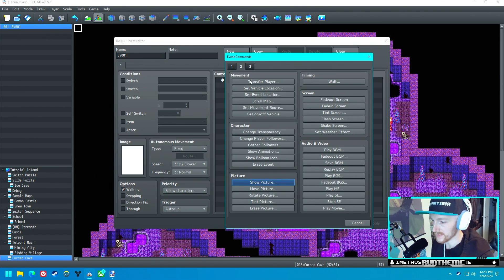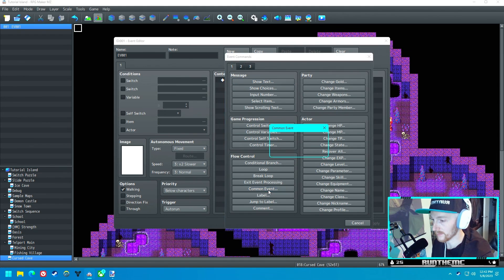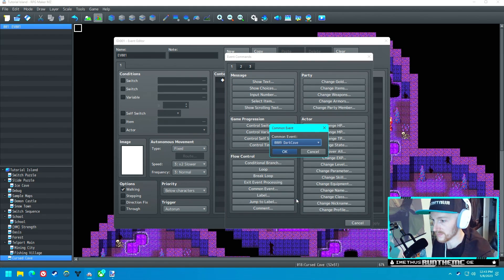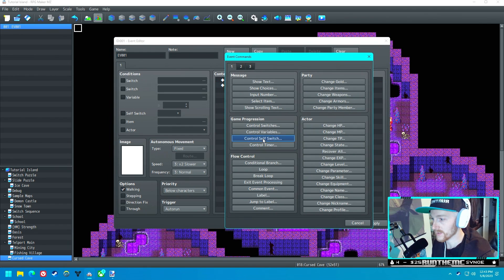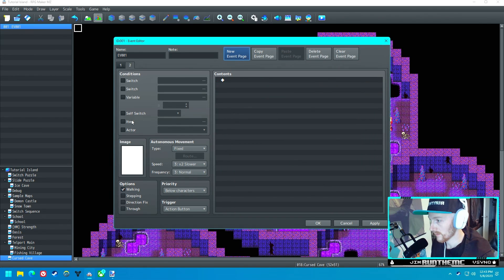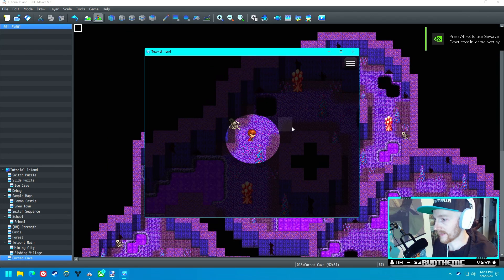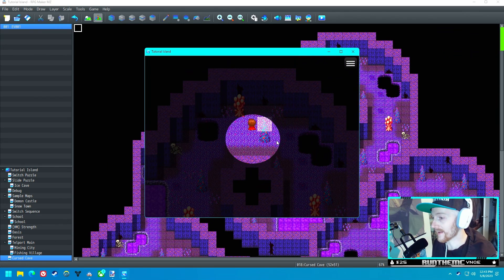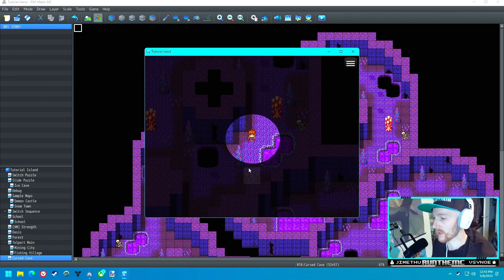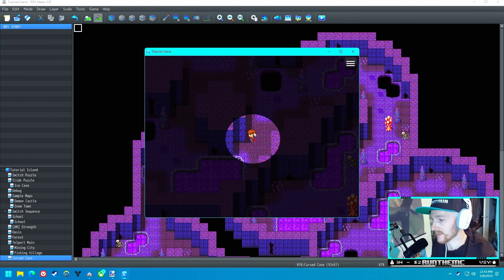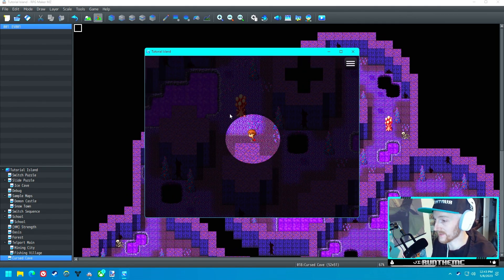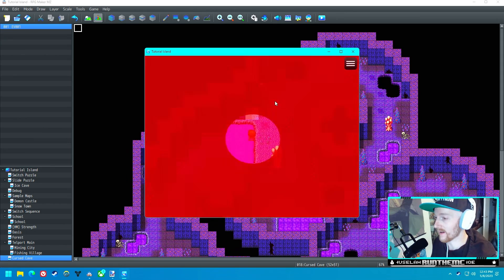We're going to call the common event when we spawn in, and then we're going to turn self switch A on to turn the auto-run event off. There we go. That is actually pretty close to perfectly centered. I'm actually shocked at how close that is.